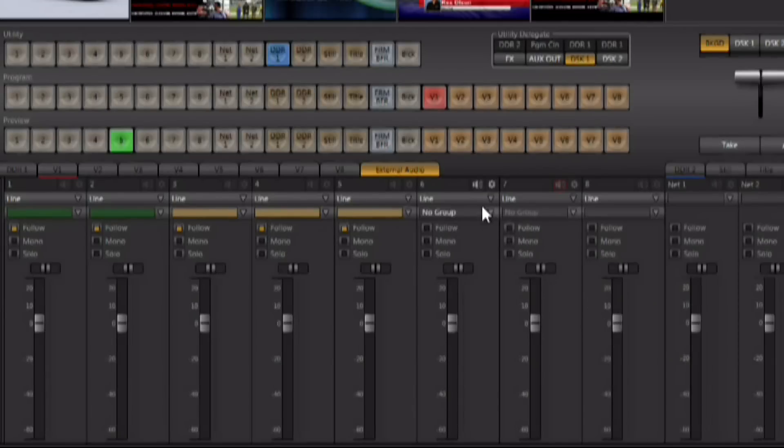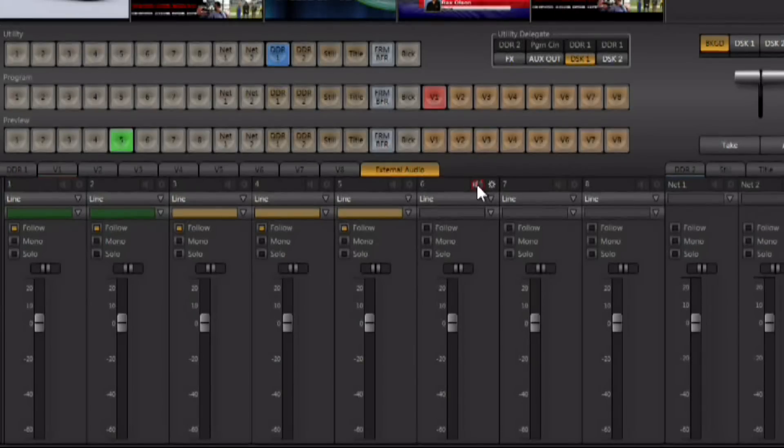Also notice that there is a speaker icon here and clicking on that speaker icon is going to mute that input on the audio mixer for you.